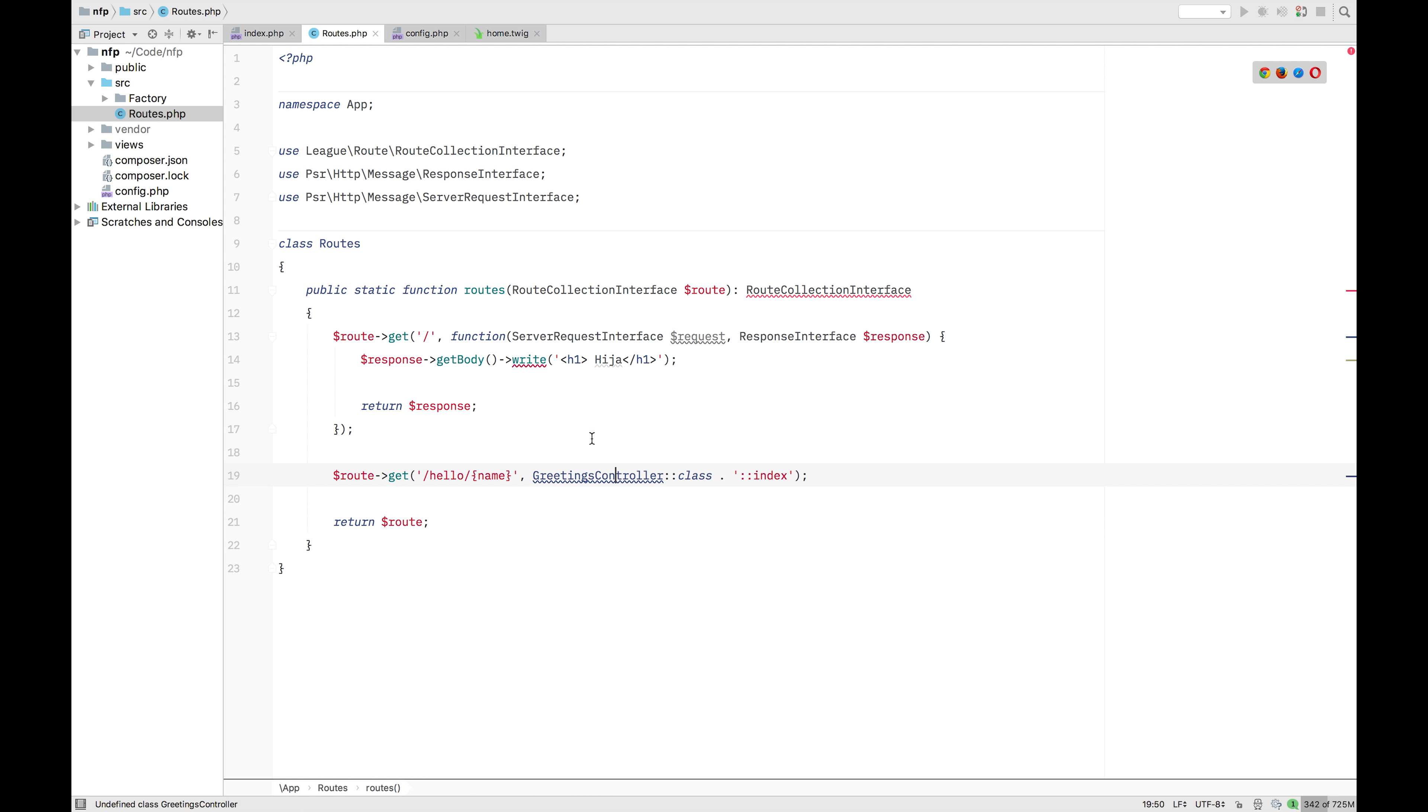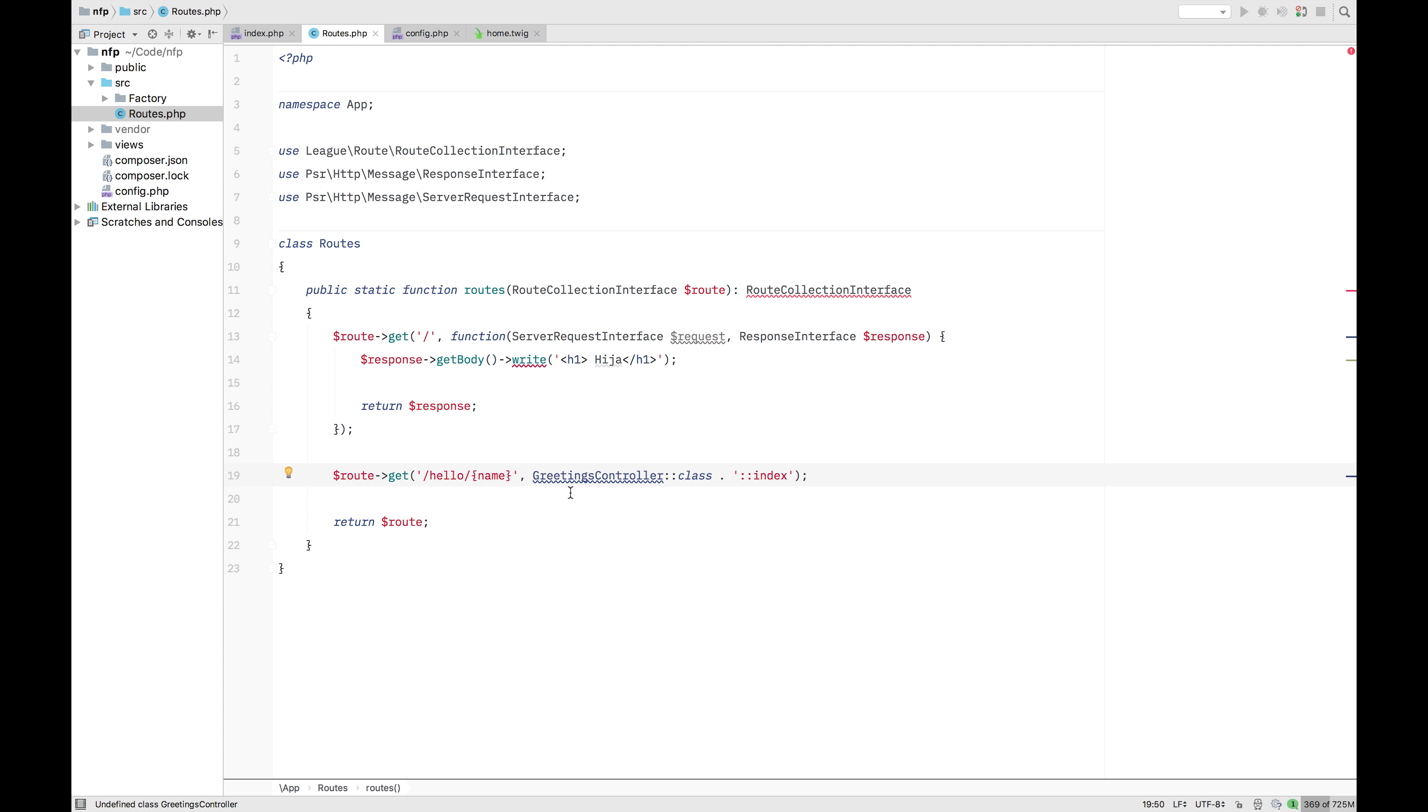Before we're actually going to create that greetings controller because we still don't have it at the moment. We're going to create a base controller. And this base controller will be used to give some extra logic and some extra incentive into using the controller. So you take some logic out of that controller and reuse them in a base controller. So every other controller can just extend on that, inherit that base controller and work from there.